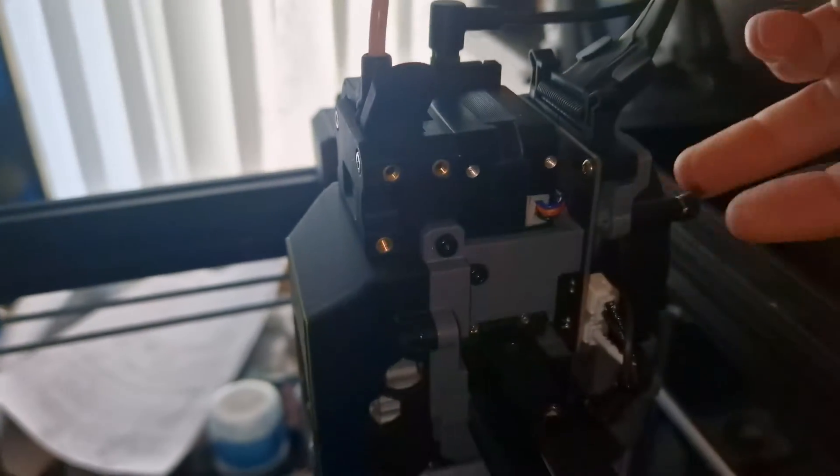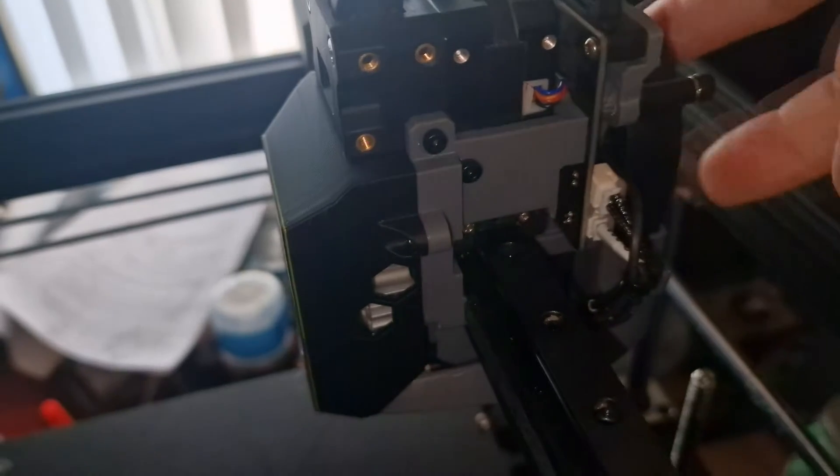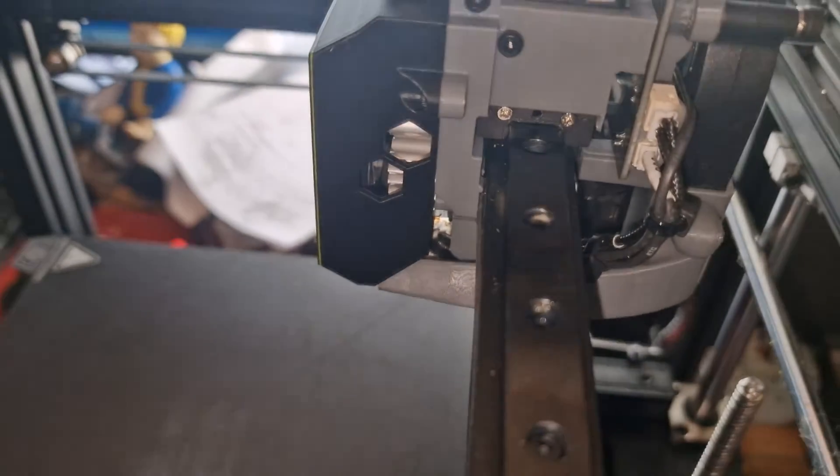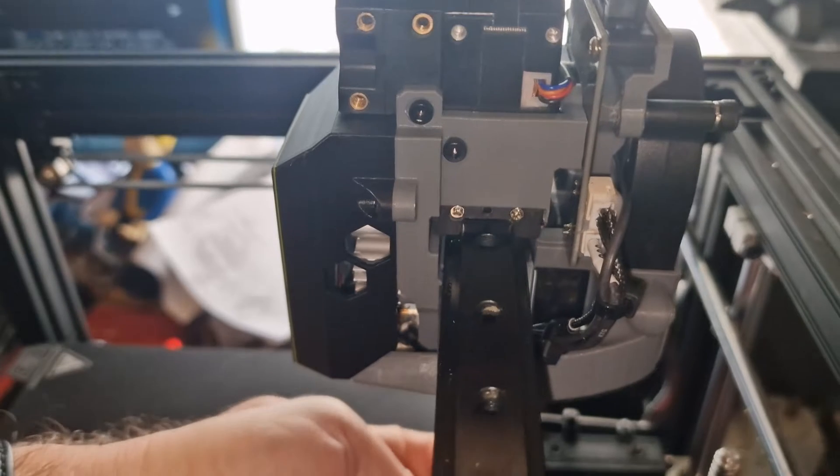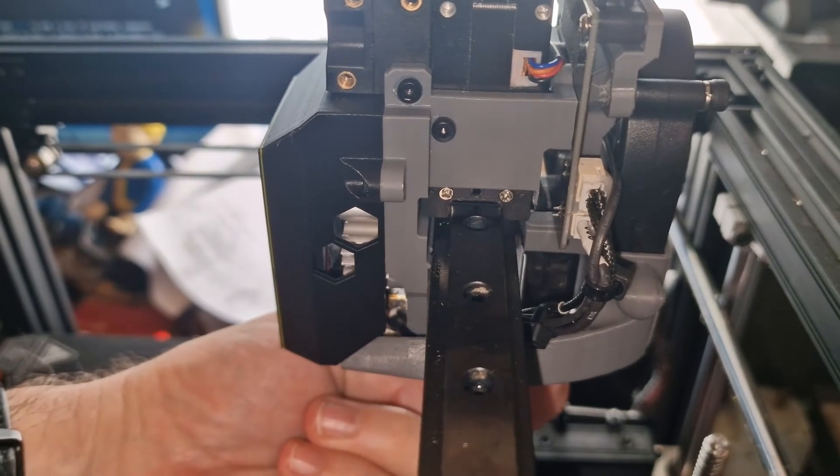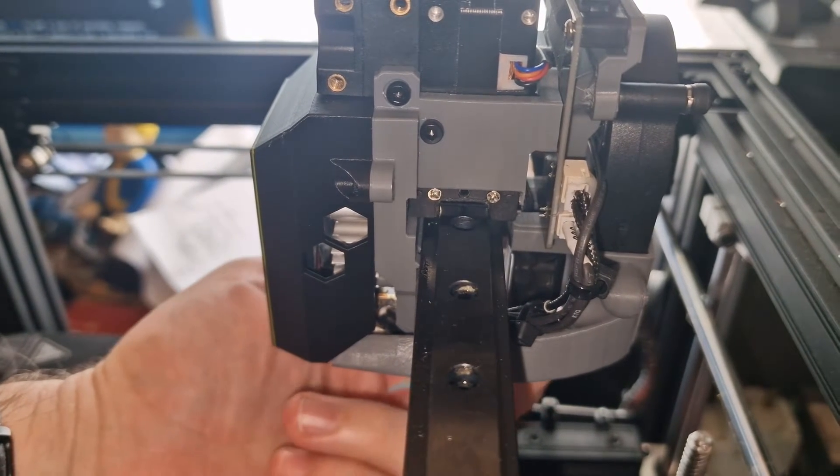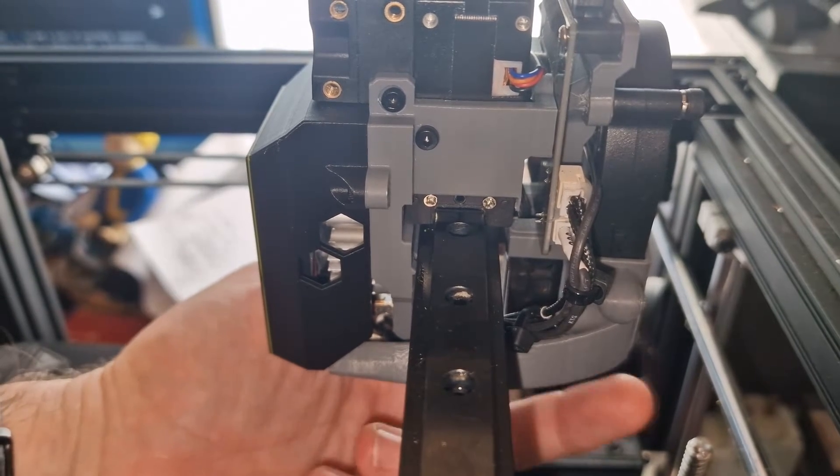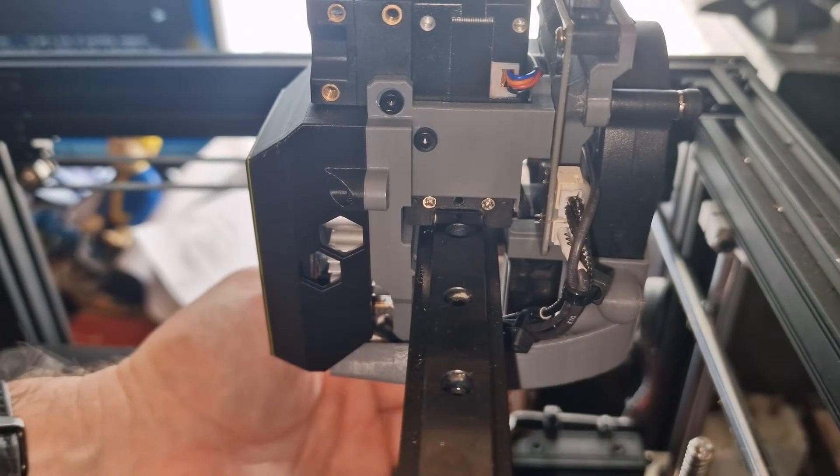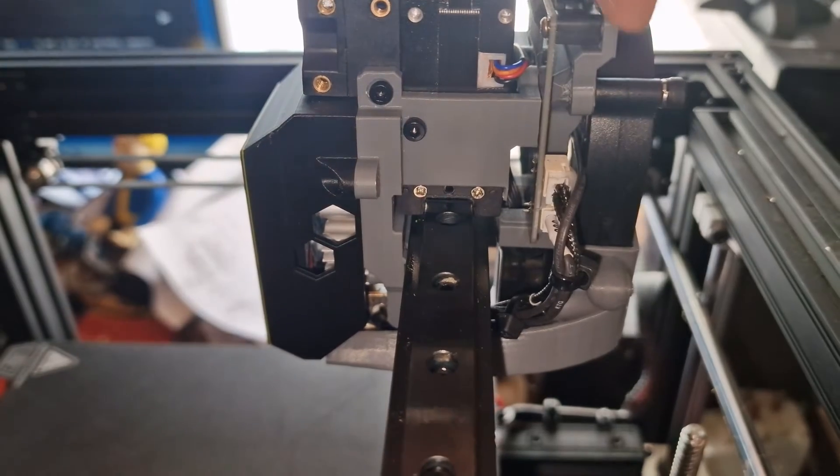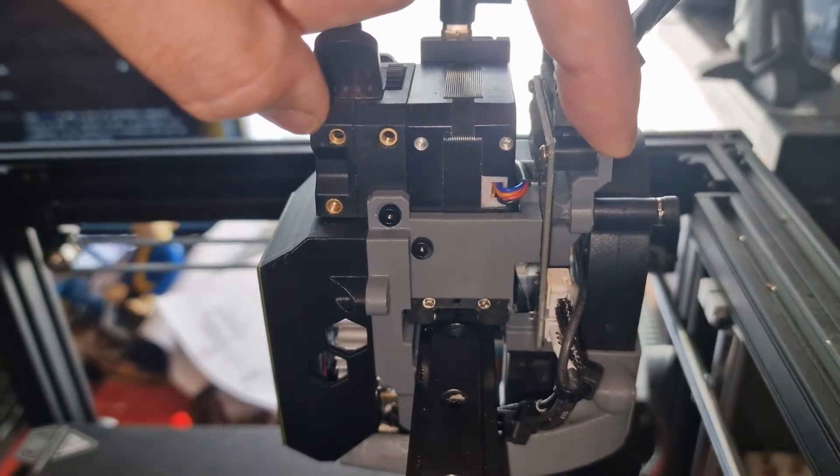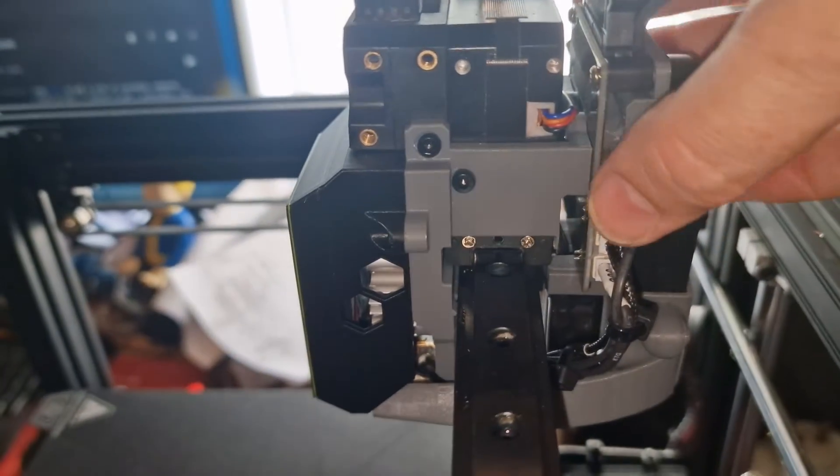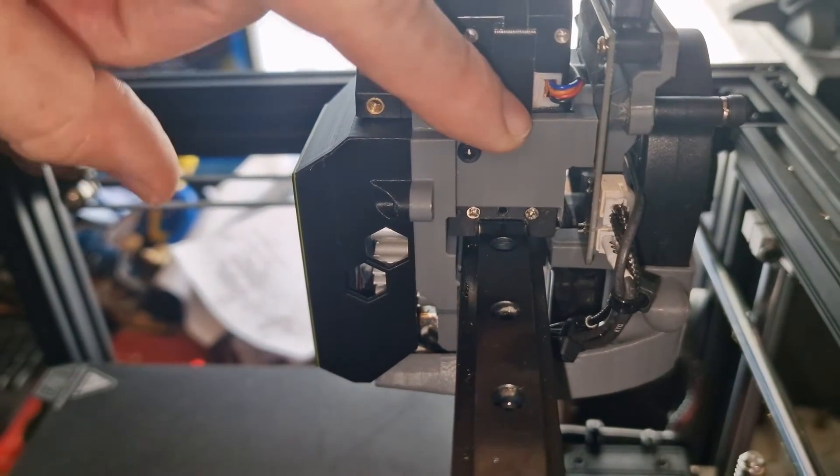Then you bolt your extruder fan, your extruder part cooling fan to that. Then you put two bolts up through the CR touch underneath, through the part cooling fan, and into the base of this back bracket. If you do that before you mount it all onto the front plate, it's quite easy to do.